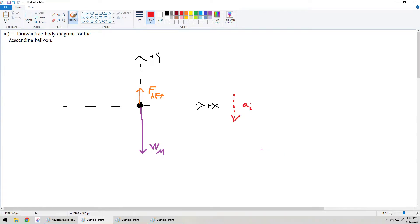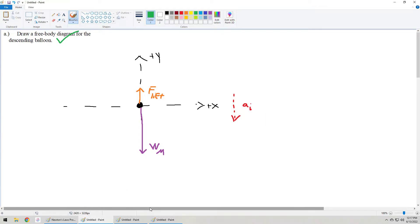That is pretty much it for part A. We've got the upward lift force, the downward weight of the combined system, and we are indicating that it has a negative initial acceleration. So that is part A done.